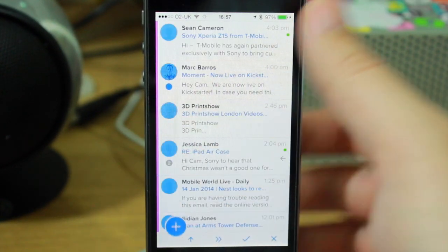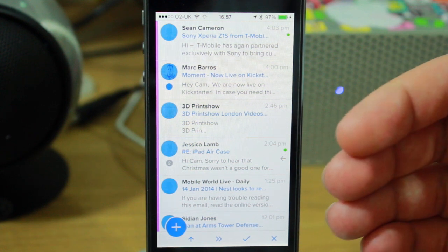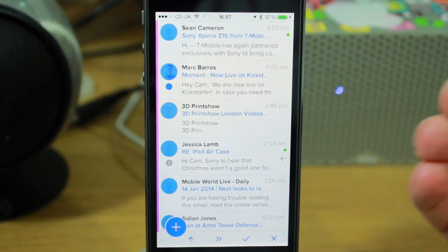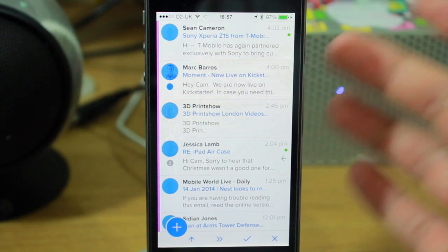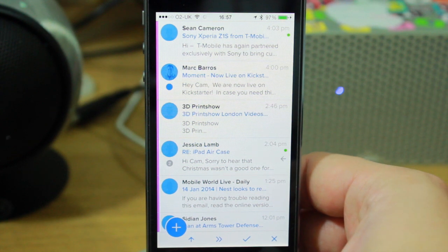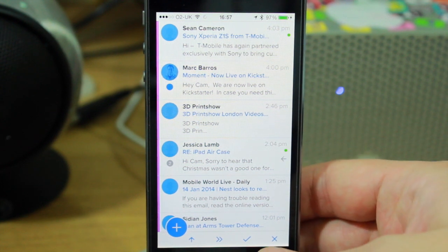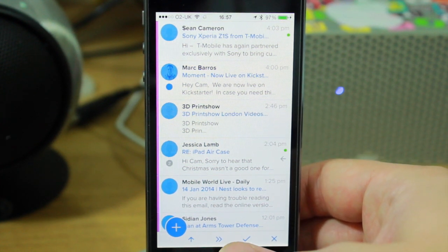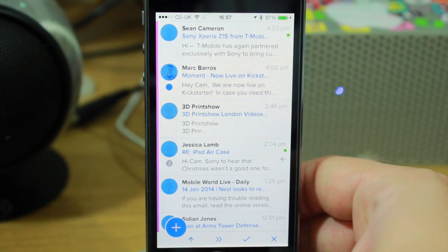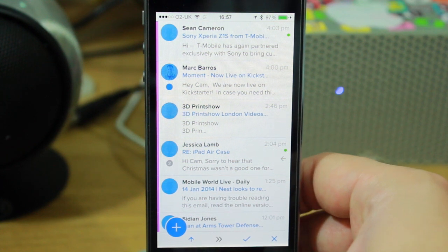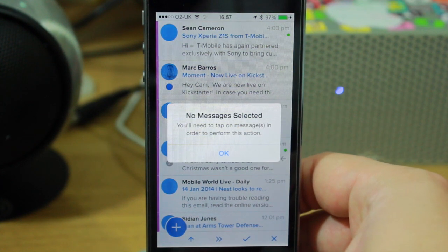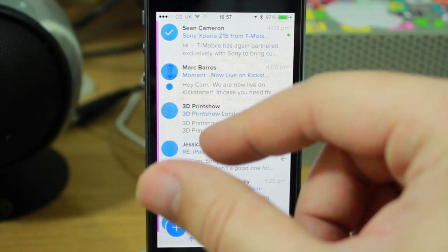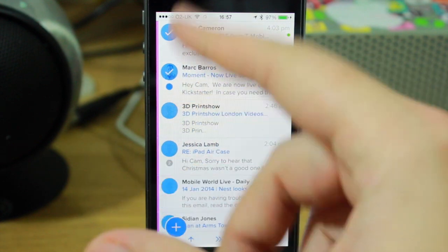If you drag upwards, you can apply actions to all your emails. You can delete them by pressing the X, press the tick to archive them. Pressing this one, you need to actually select a message first. A tick appears, or a check mark appears.